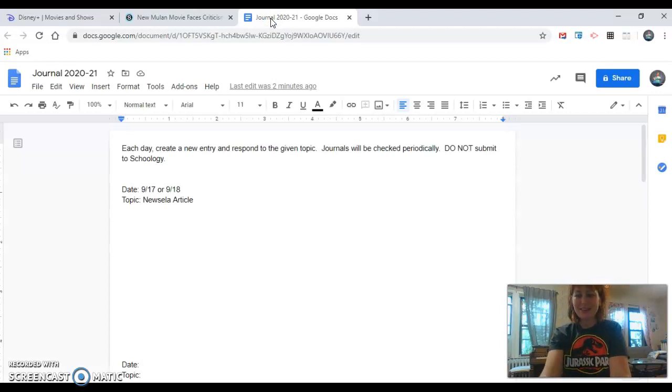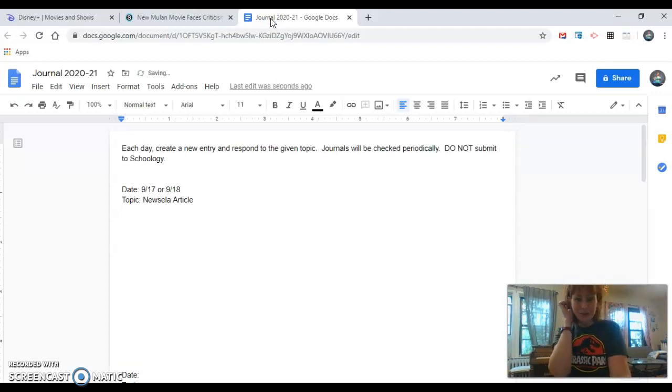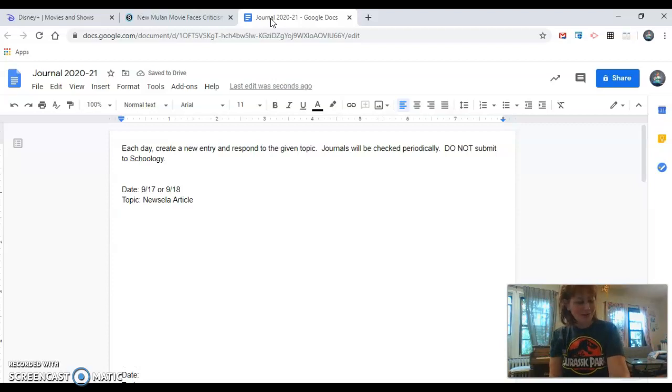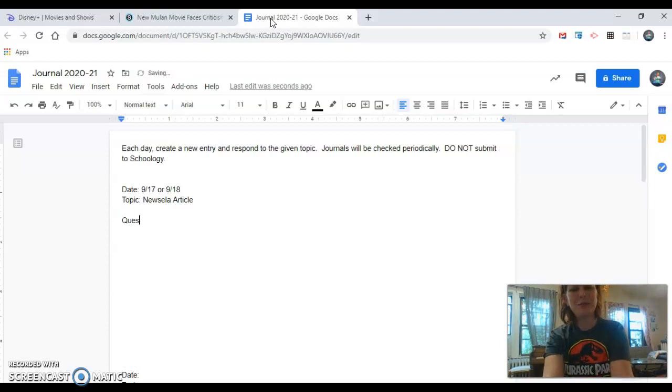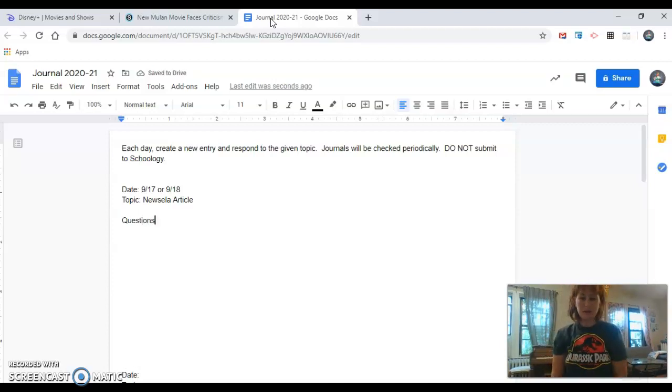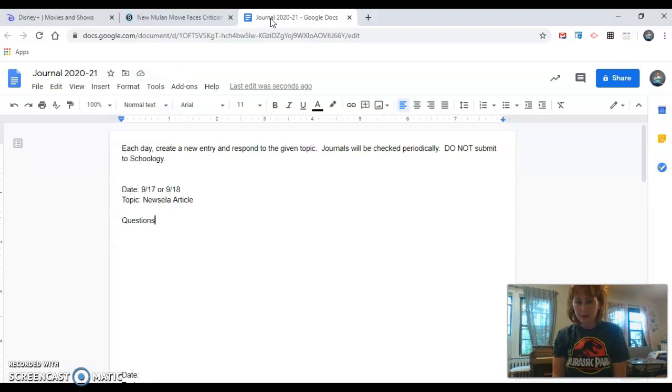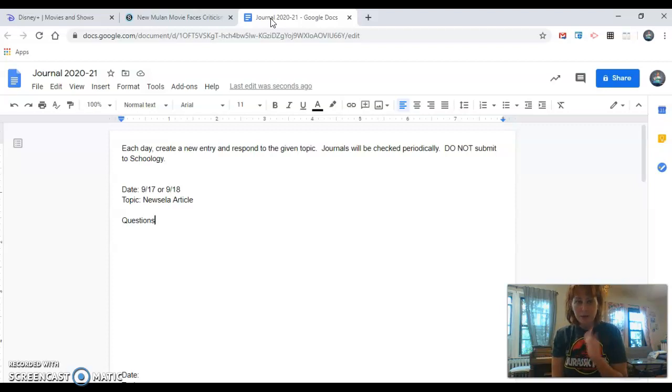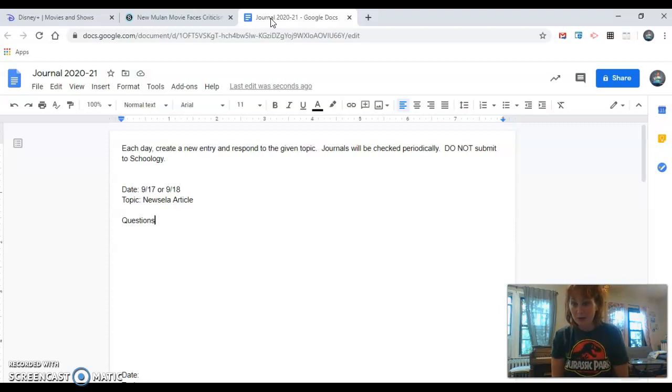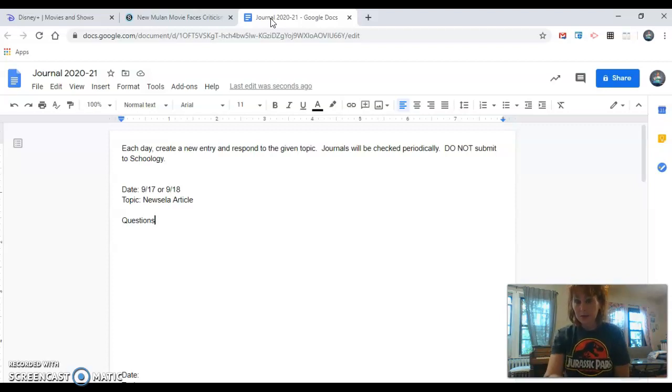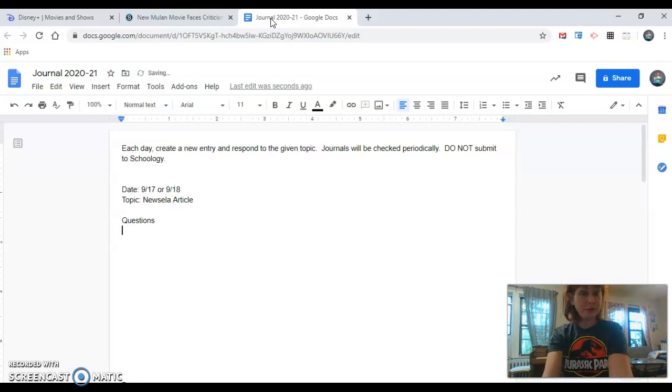And your journal entry could honestly be whatever you want it to be. Your journal entry could be questions about the article. Questions that you had while you read it. Question could be, why are people criticizing the new Mulan movie? So it could be filled with questions.